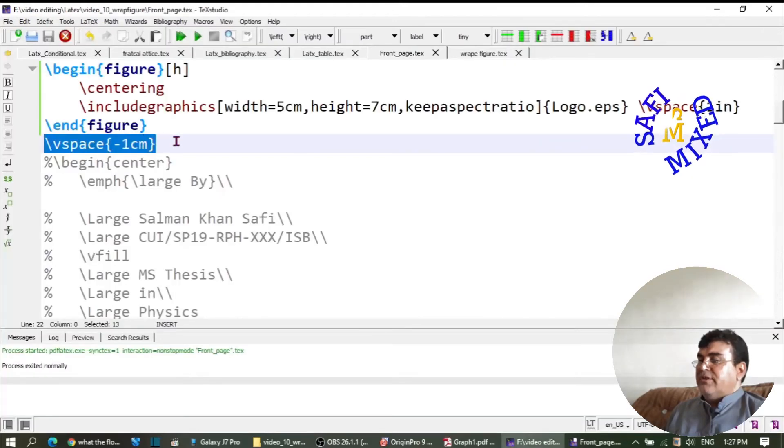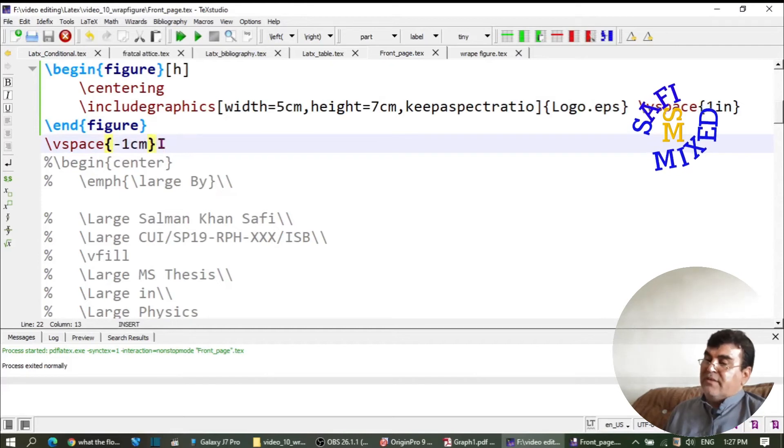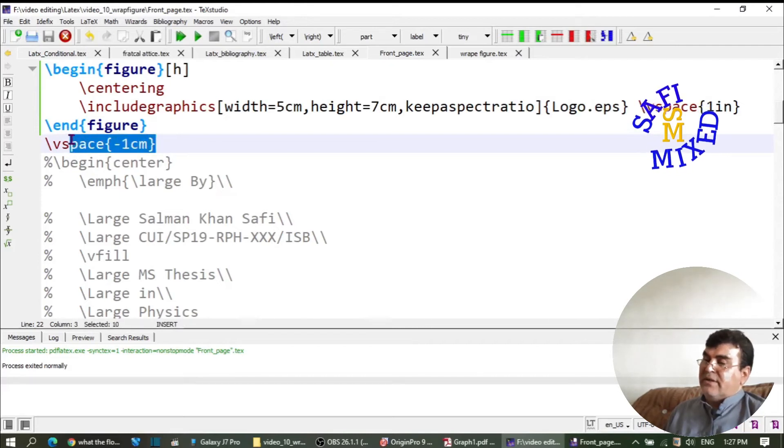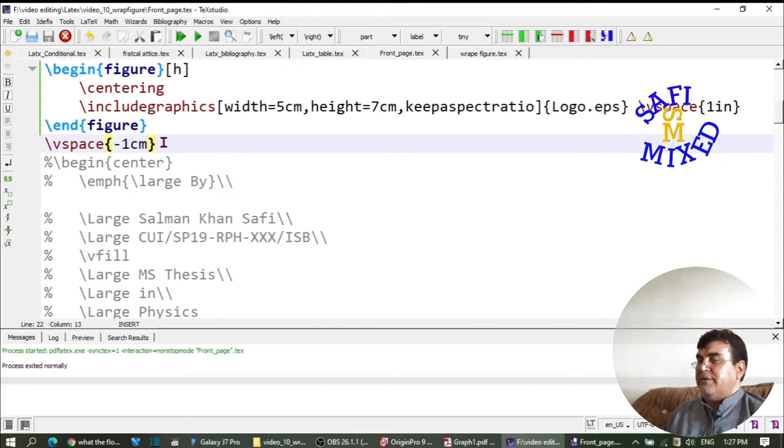Here I'm putting a vspace command with the argument as a negative number in centimeters. With this command you can adjust the space between the logo and the text below it.